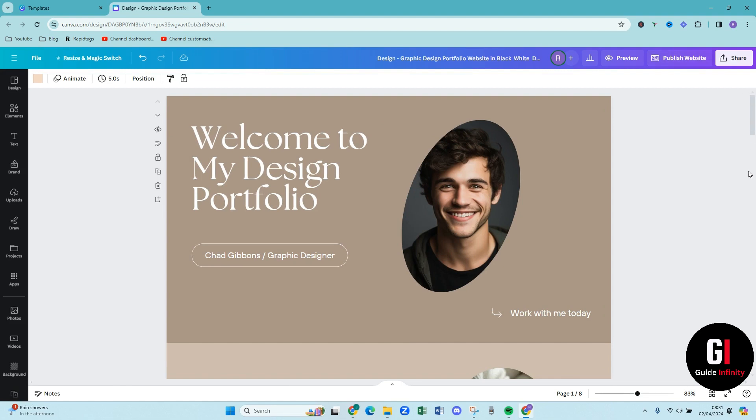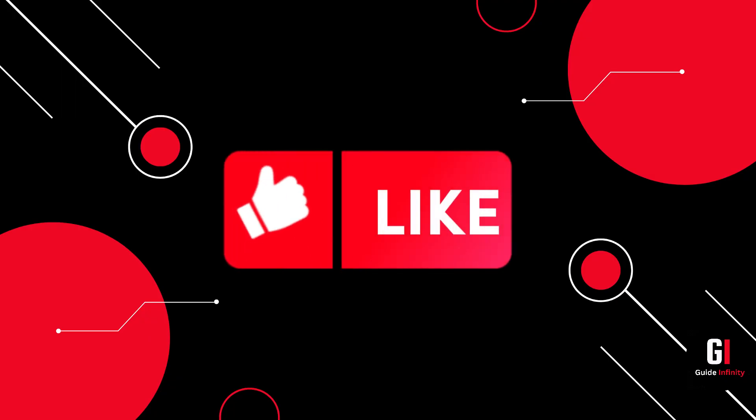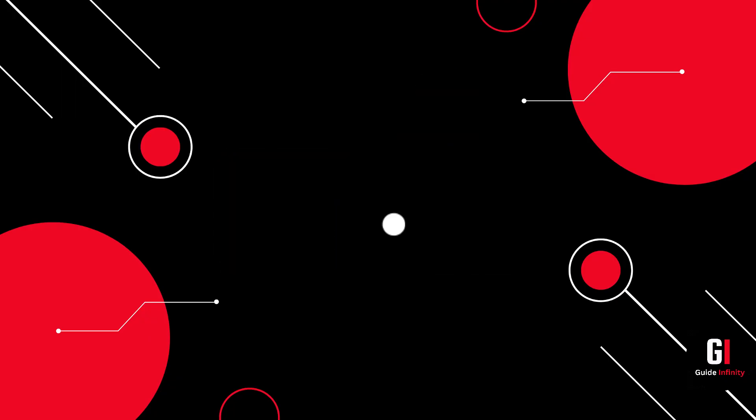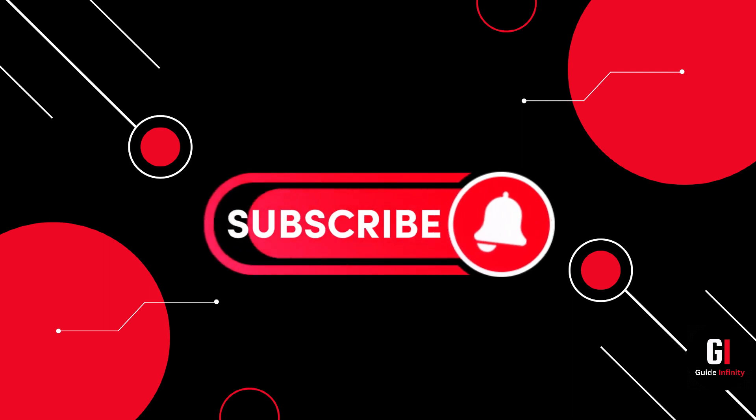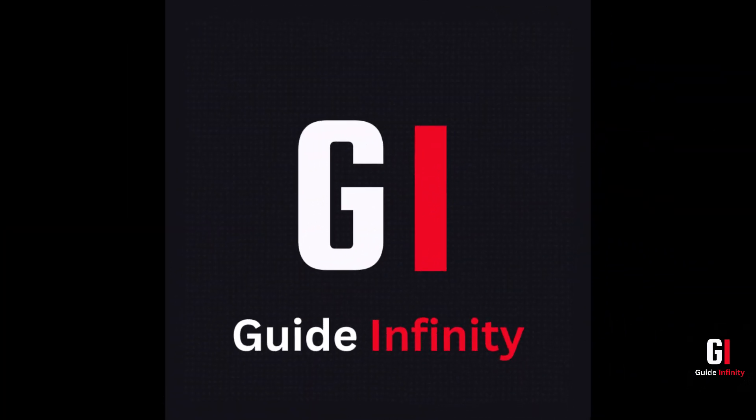And that is it guys that is a quick tutorial on how to create a portfolio website with Canva. I really hope that you guys found this video useful if you could give us a like and a subscribe that would be amazing it really means so much to us and I will catch you guys in the next one.